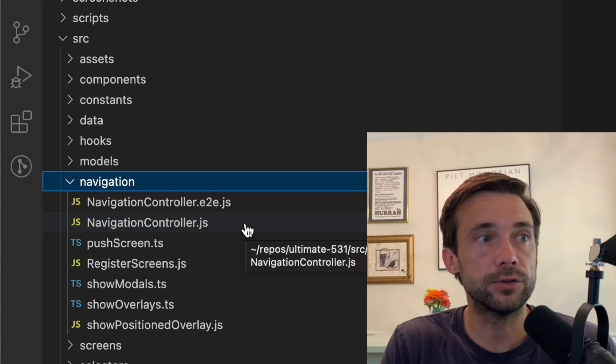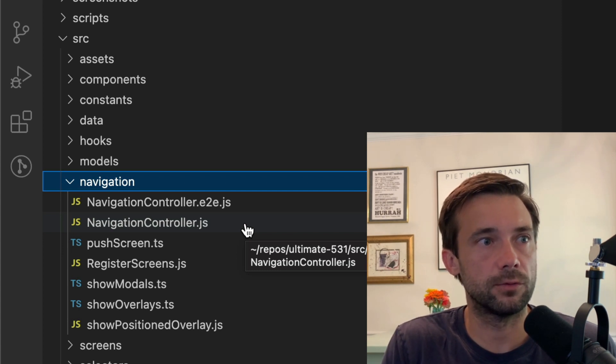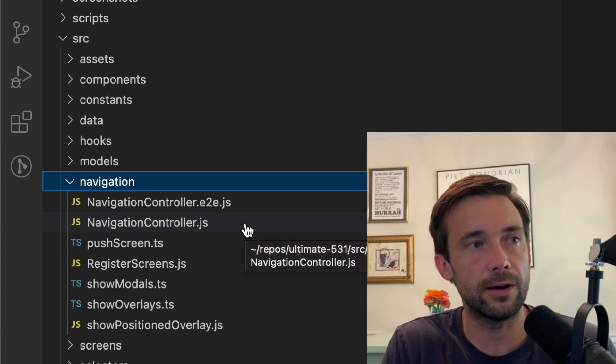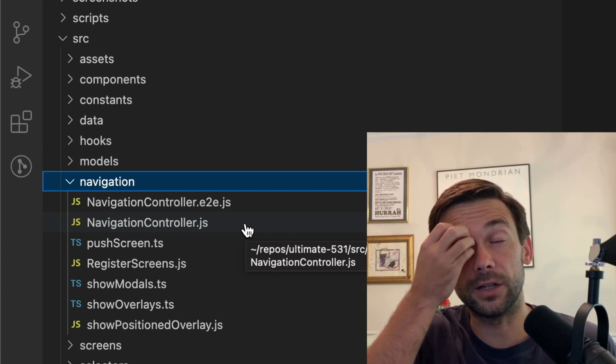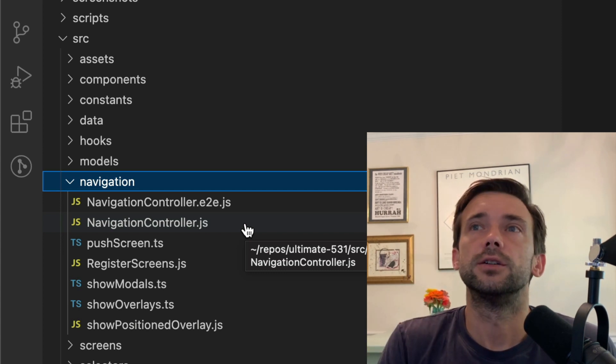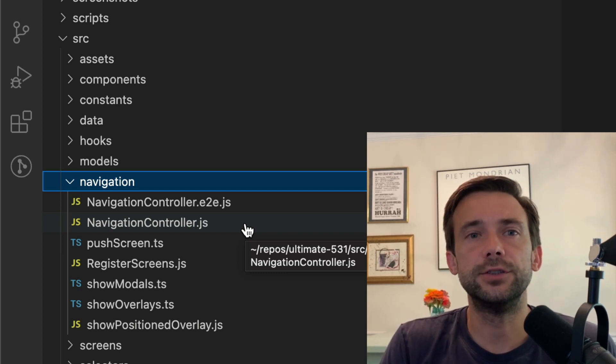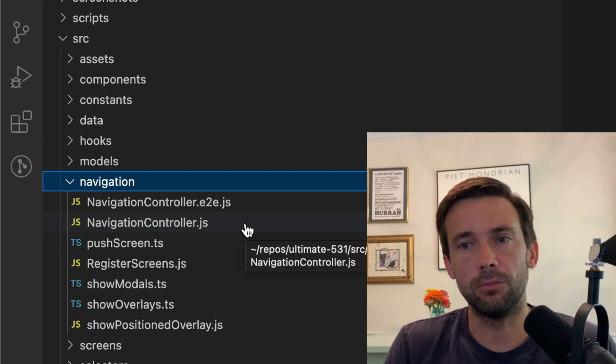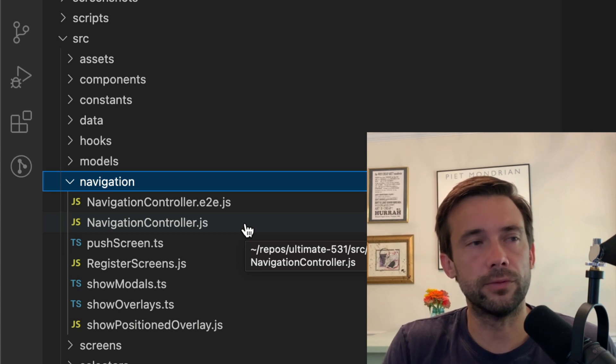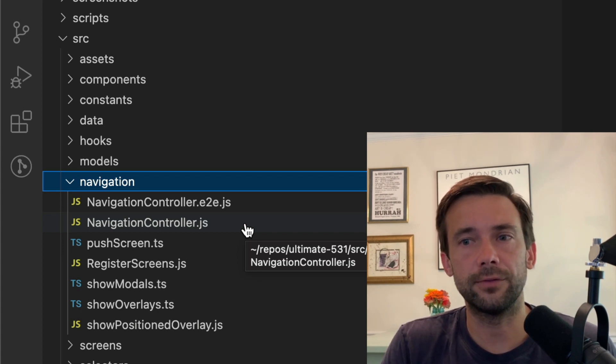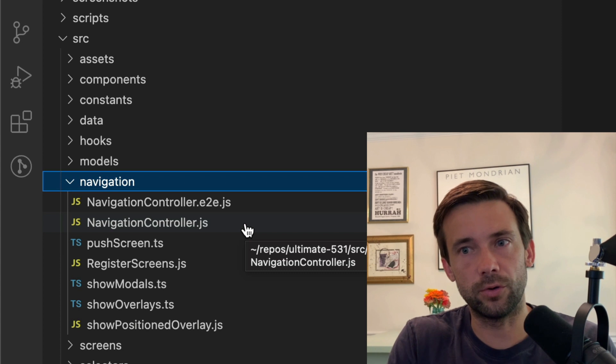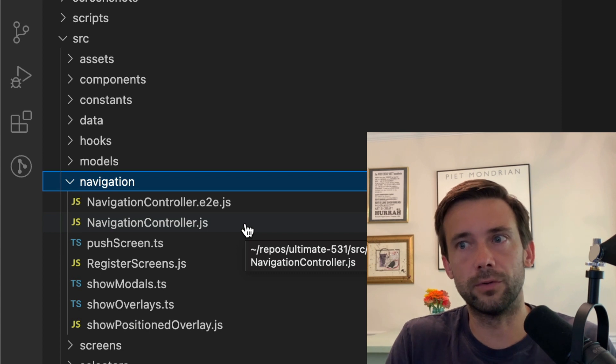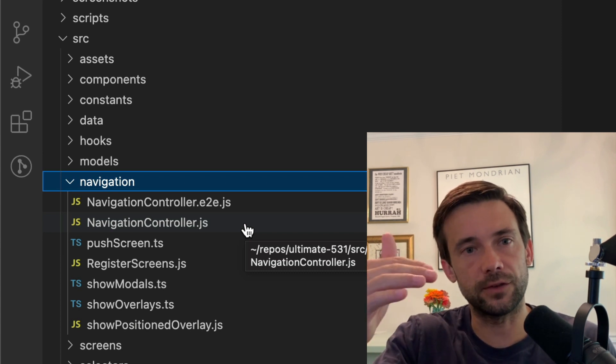I use Wix's react-native-navigation library. I like Wix because, well, one reason: you can show a modal or an overlay and you don't have to embed the modal or the overlay in the stack in your screen.